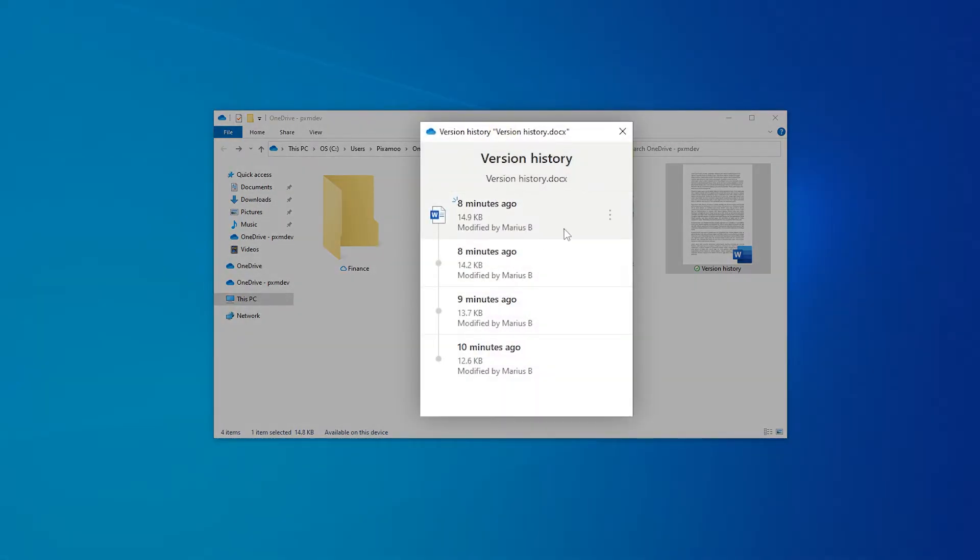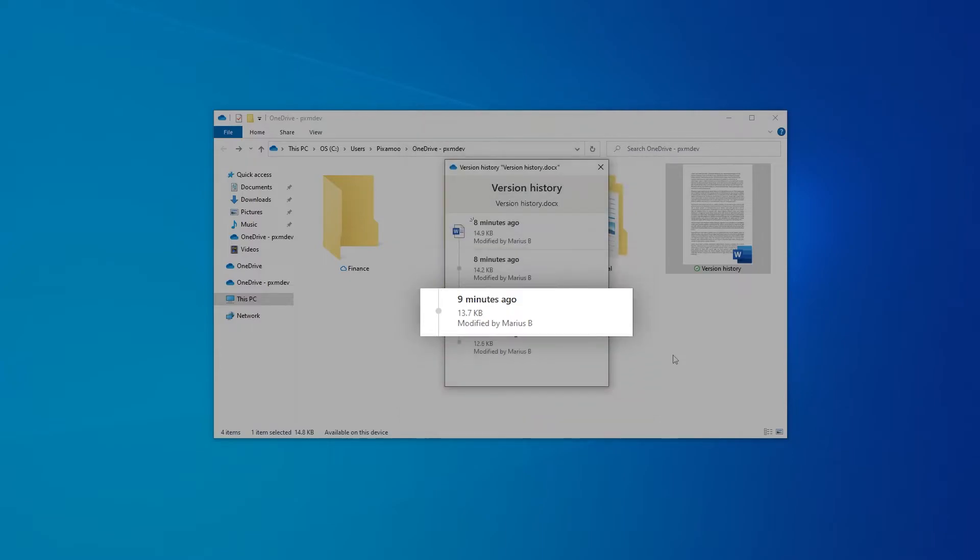OneDrive normally makes a new version of a file every time you save it. And looking through the list, here's the version I want.